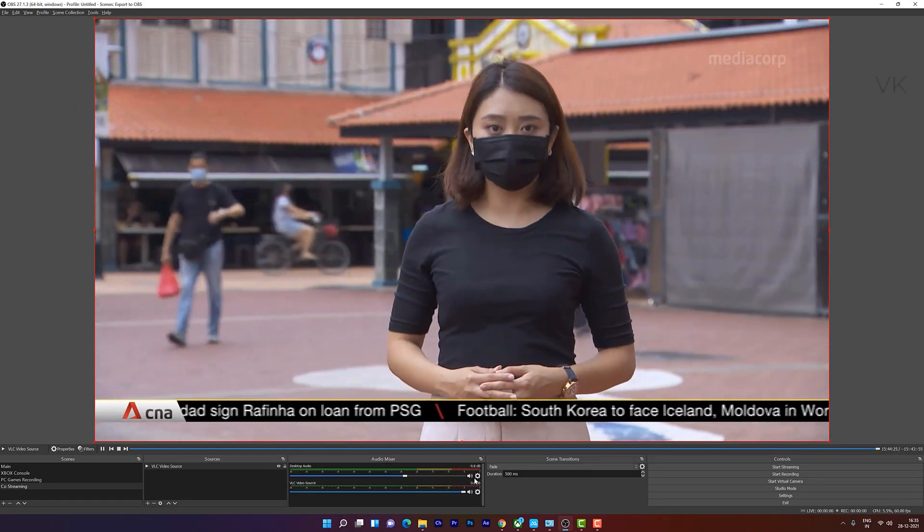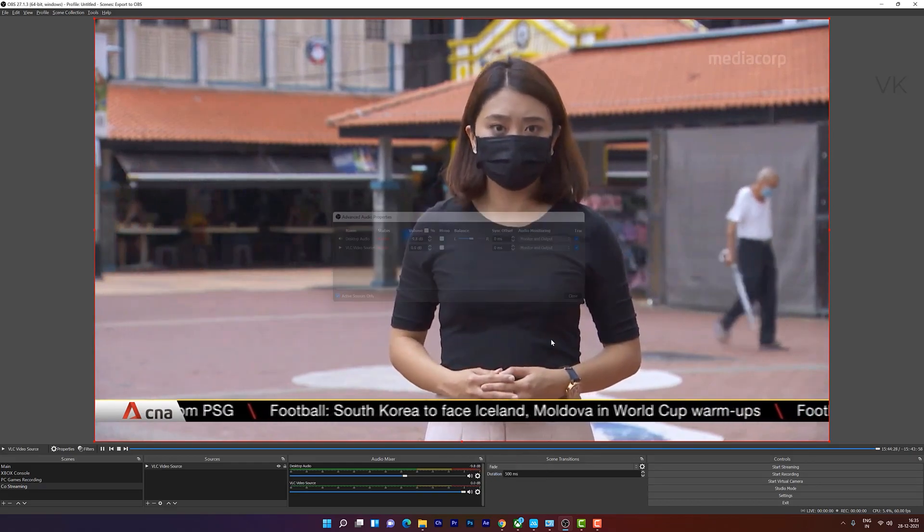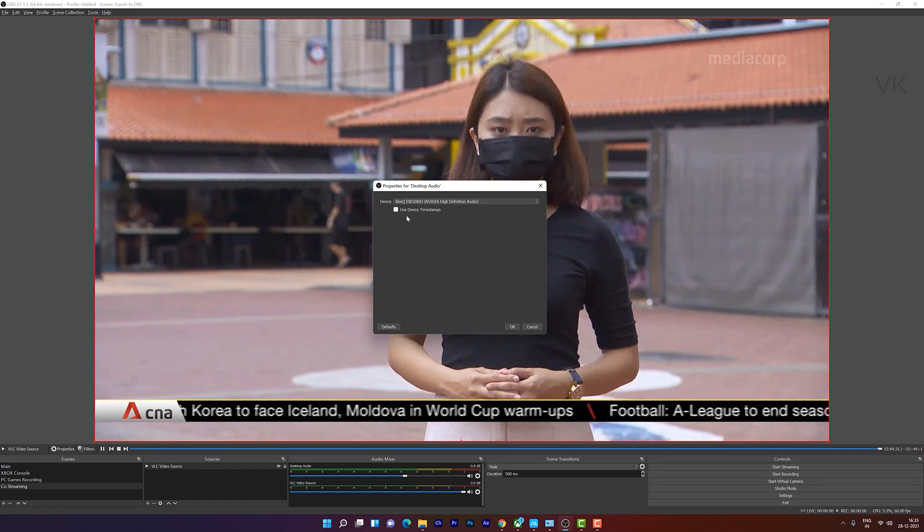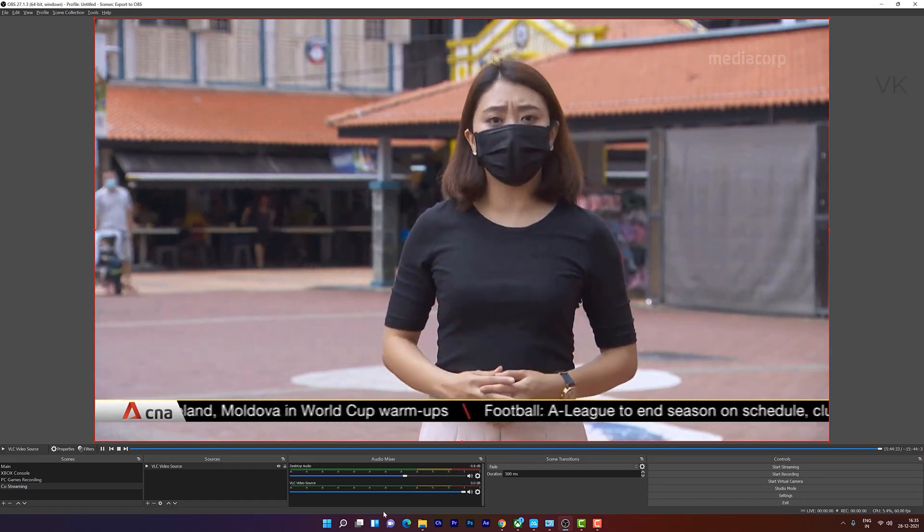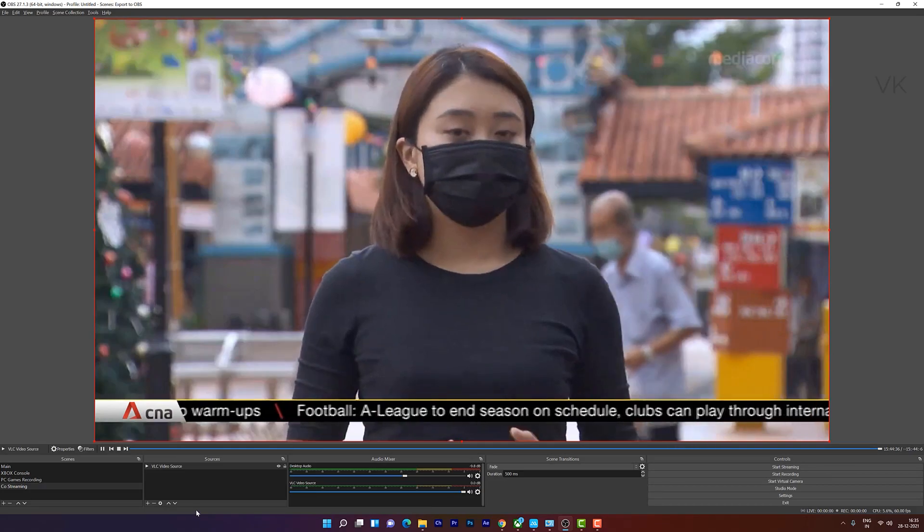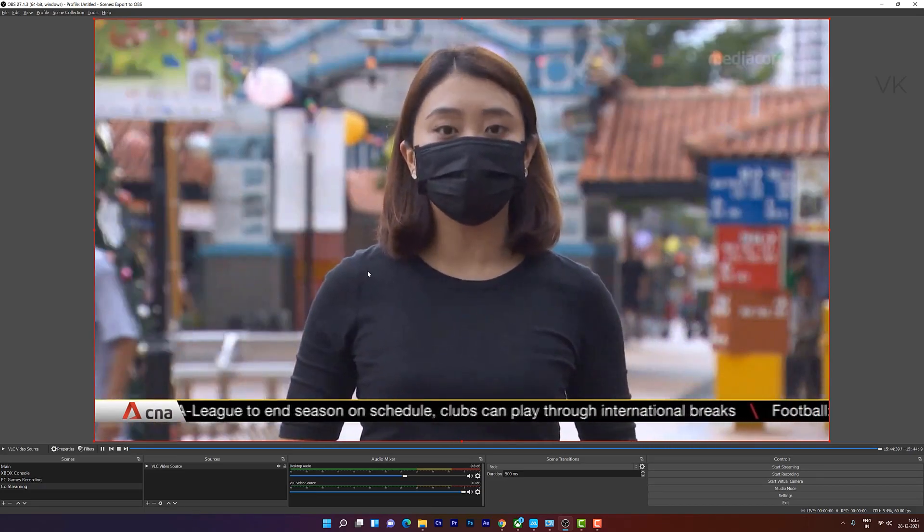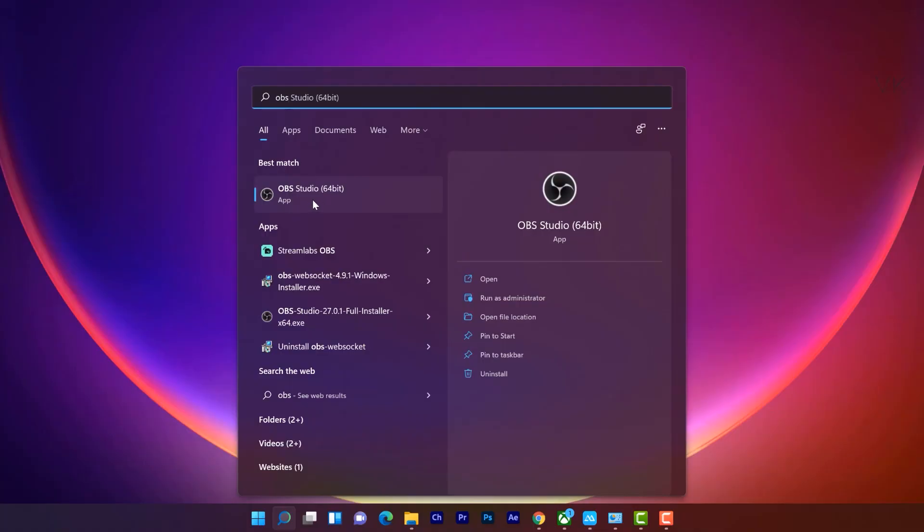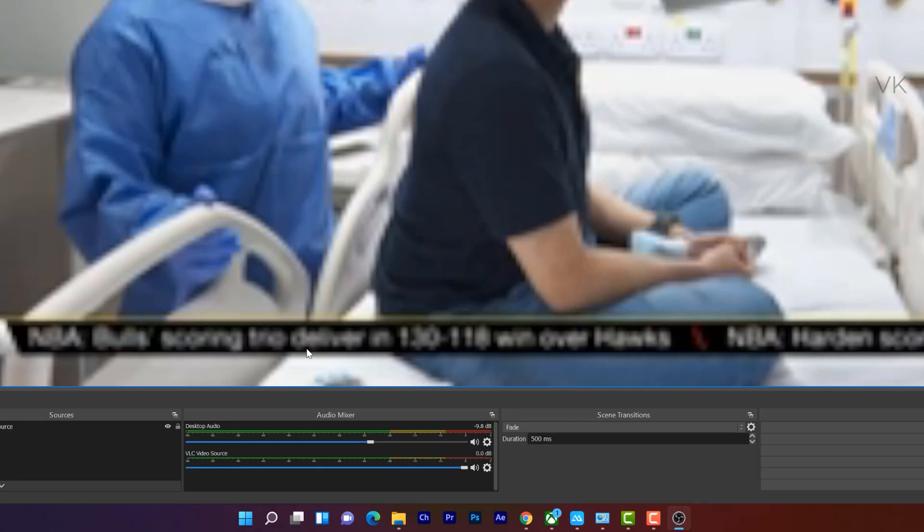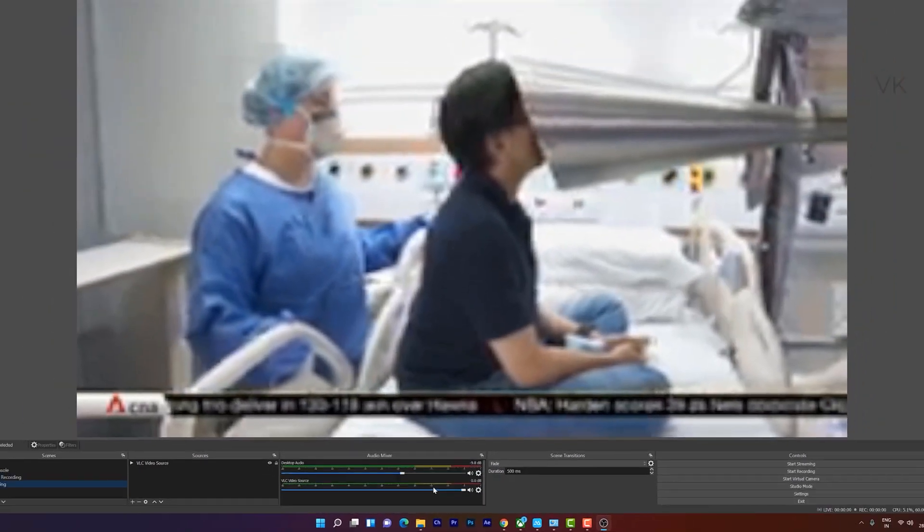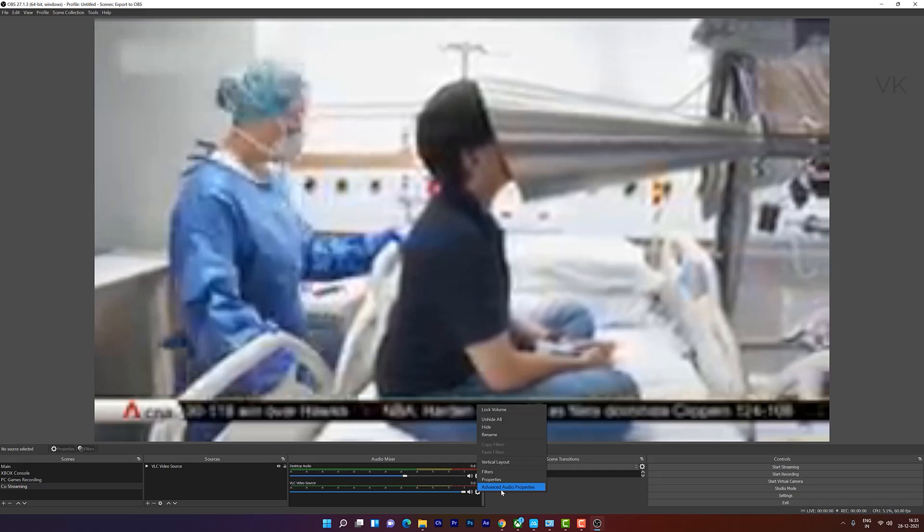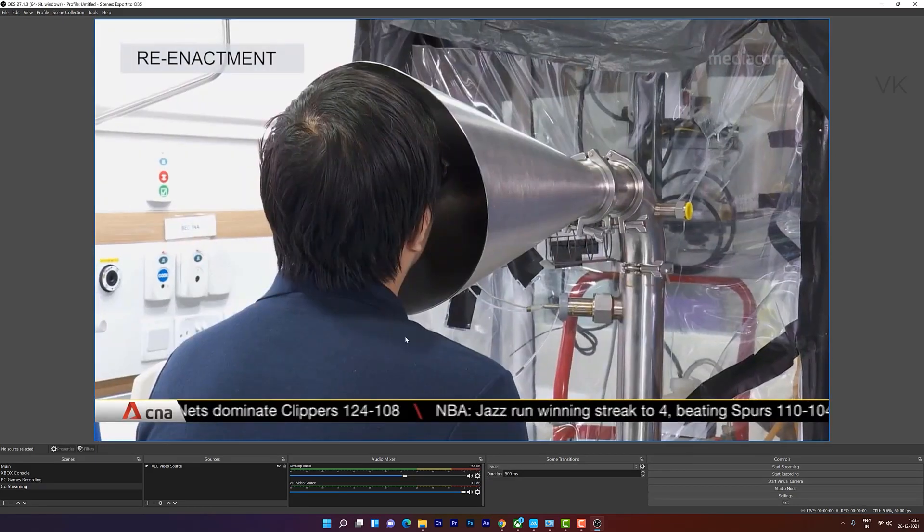Even though the right speaker has been selected here in properties, the right speaker has been selected, and there is no audio. What you need to do is just close your OBS and reopen it. So I'm going to close. Reopen OBS. This time you should hear the sound. But still there is no sound. Means we need to change the track.